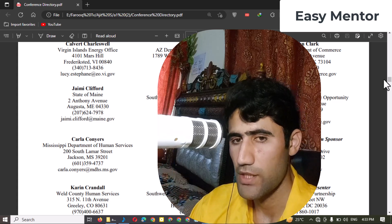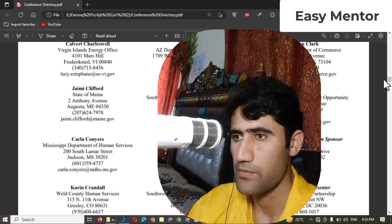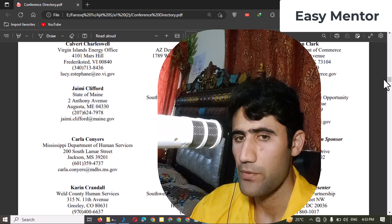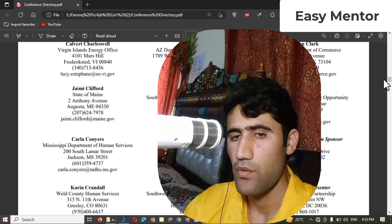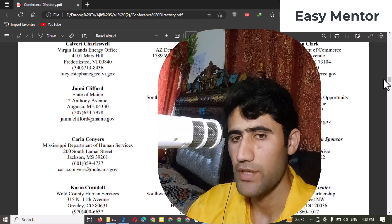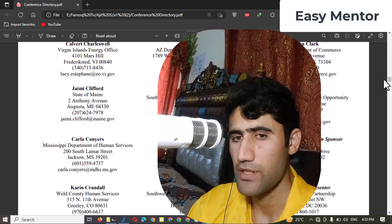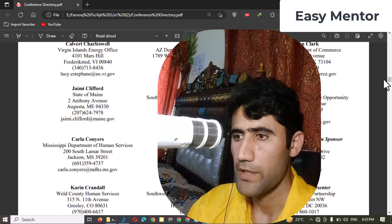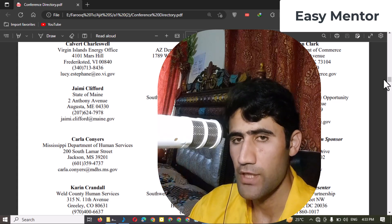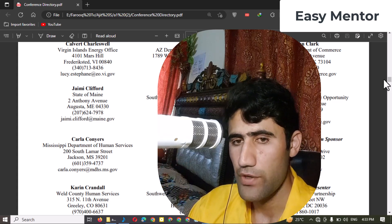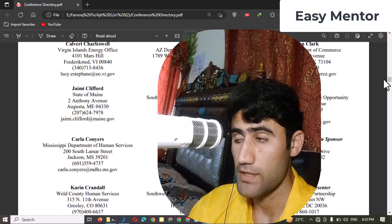I recommend starting on Upwork or Fiverr because they are very famous websites and I am also working there, so it will be easy for you to get a project. If you don't know how to bid on a project, in future I will also make a video on this. I will share some tips and tricks to help you get projects quickly, because competition is very high nowadays.